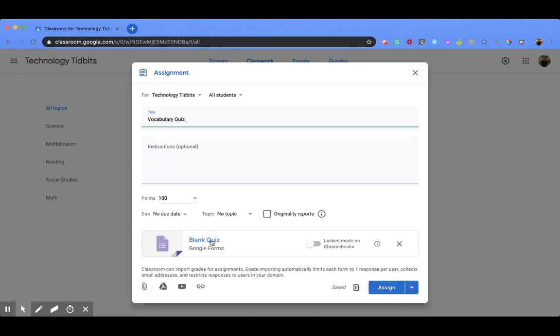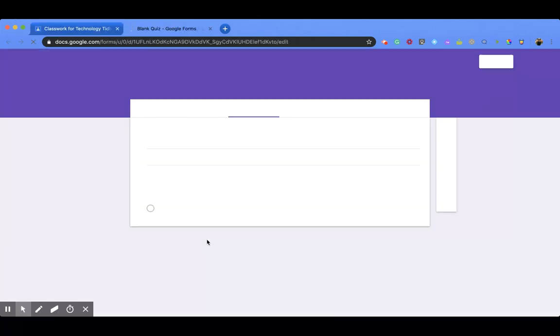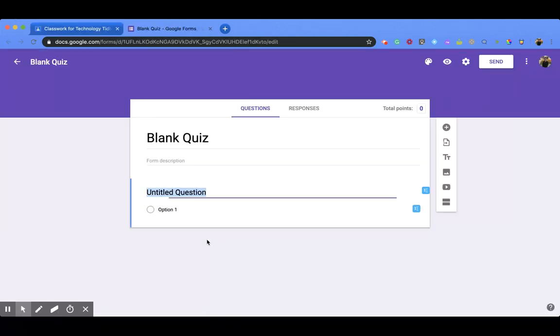So what you can do then is click on the title, which right now is blank quiz, and that is going to take you to the Google Form that you would create.